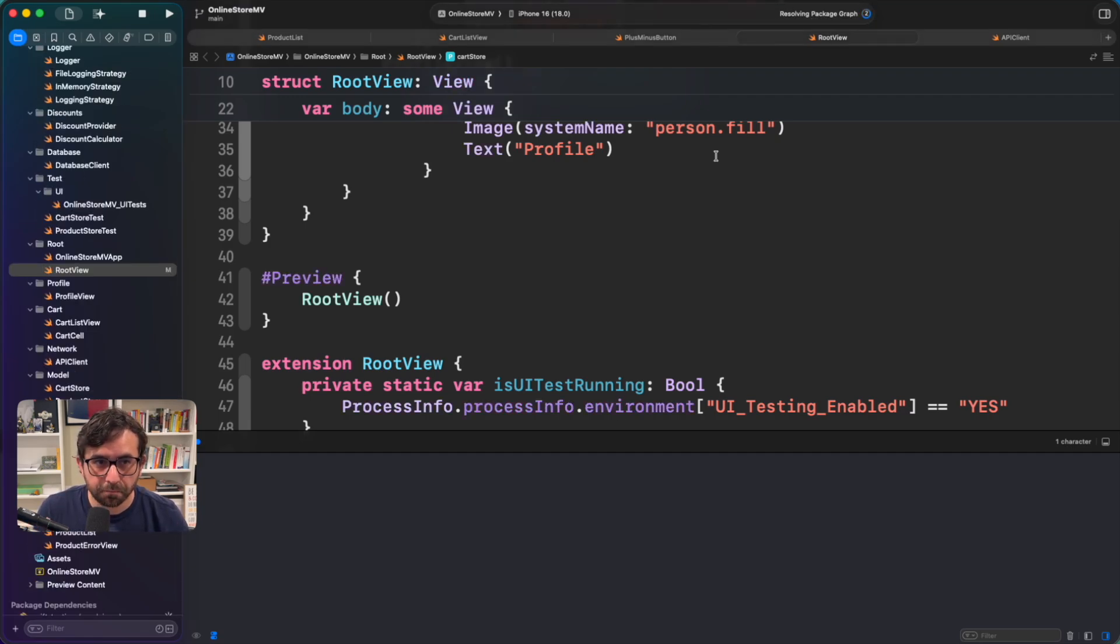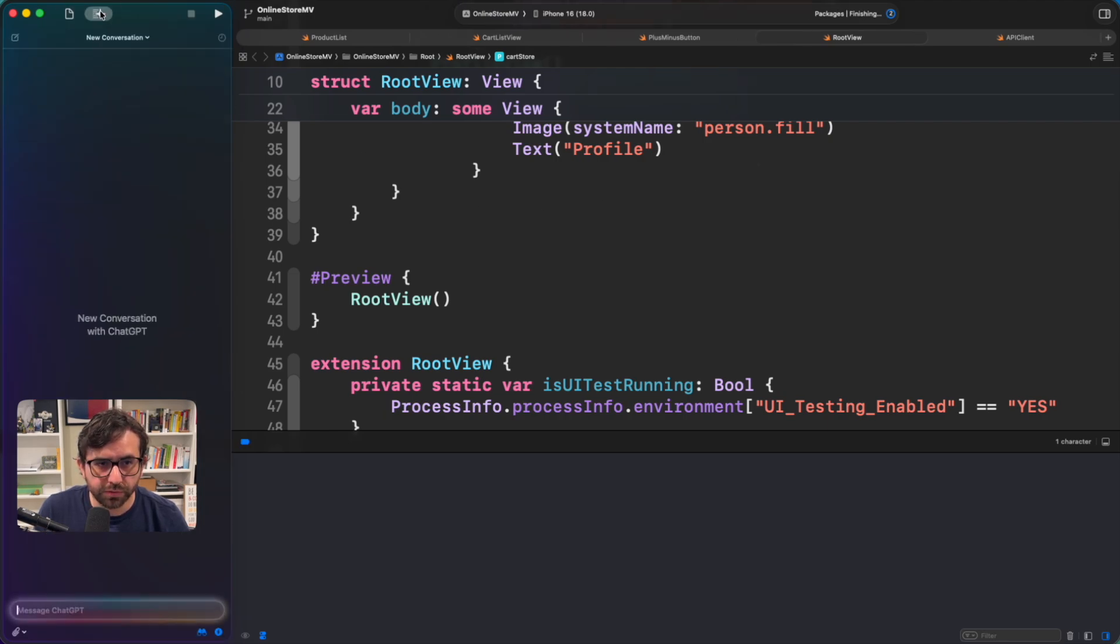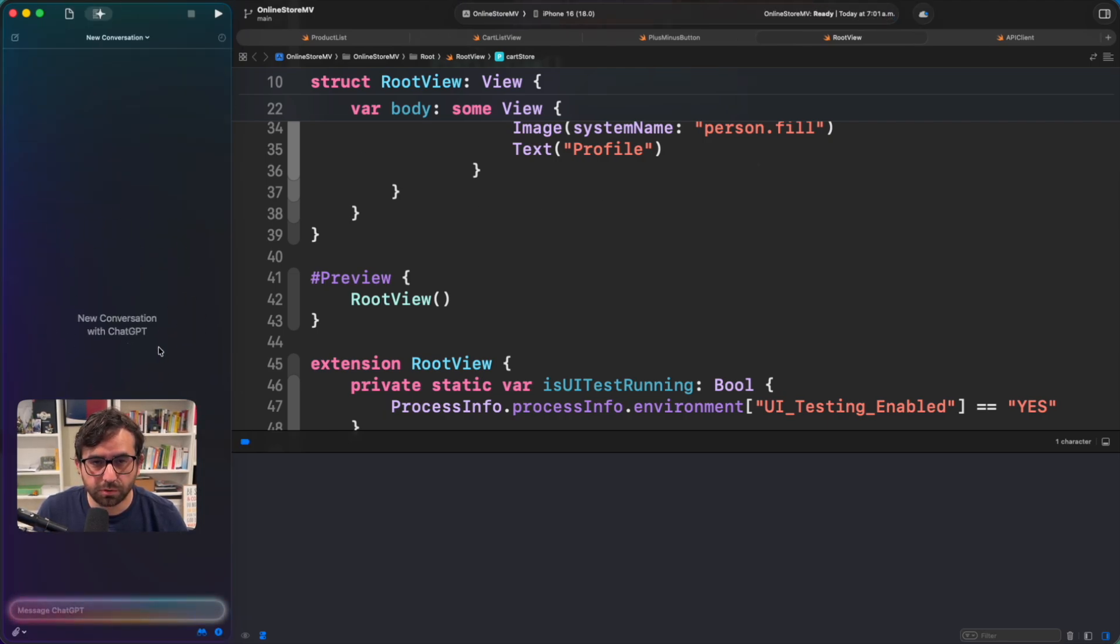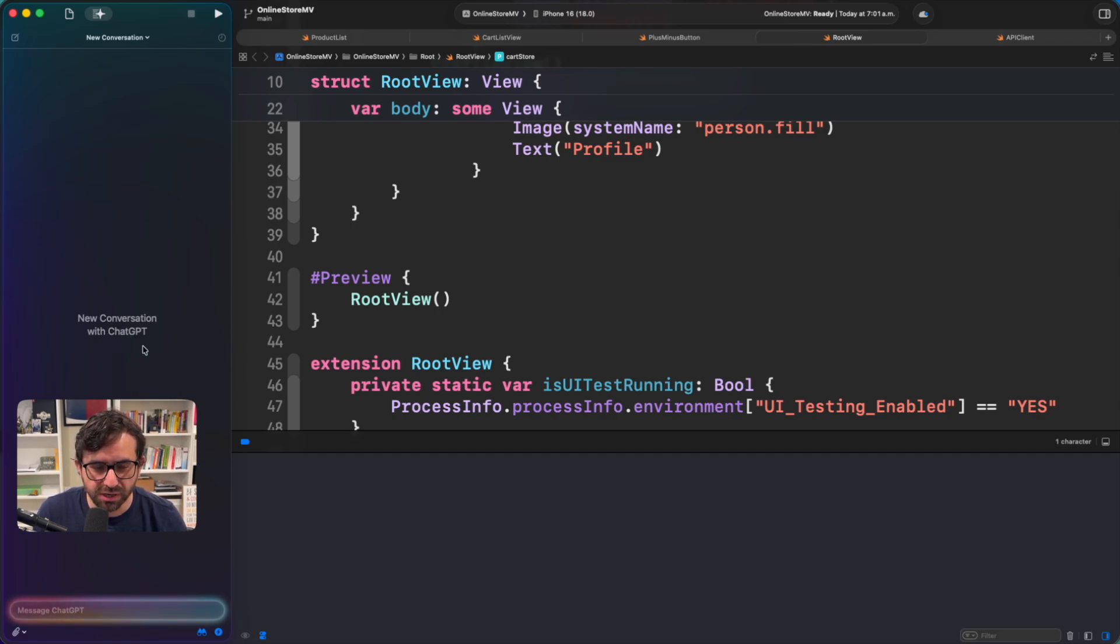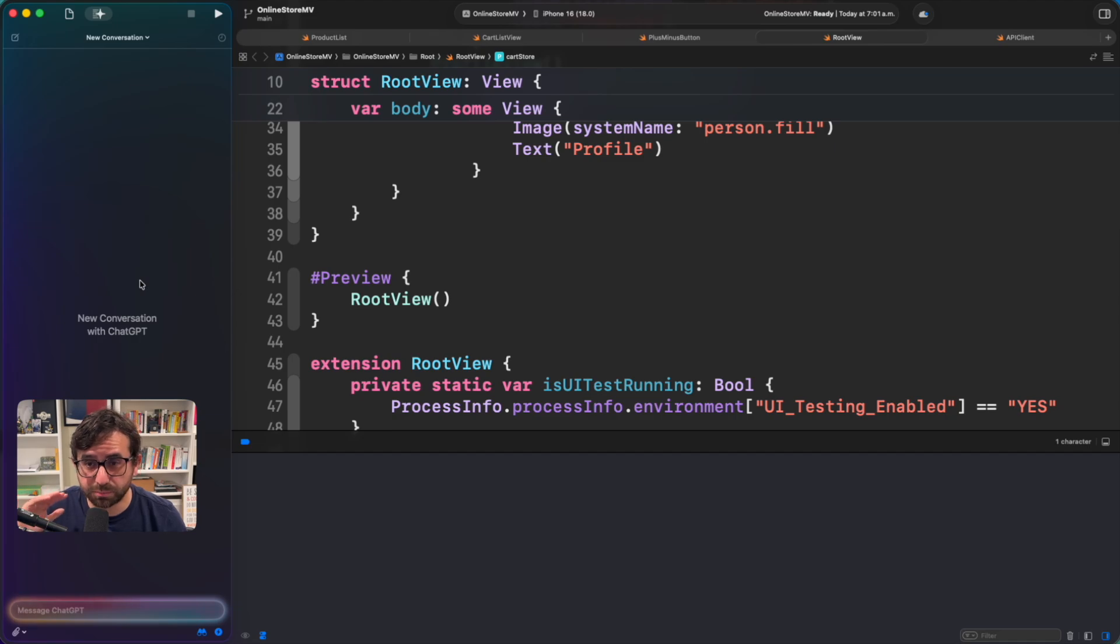And we have also the new ChatGPT integration or AI models because you can use more than just ChatGPT. If you want to learn more about it and my first impression of that you have also a link in the description.